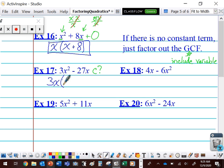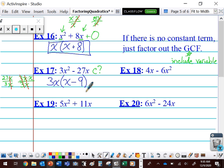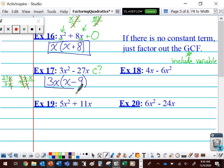3X squared divided by 3X — well, 3X squared is 3 times X times X. If I divide that by 3X, the 3s cancel, a pair of Xs cancel, and all that's left is X. Bring down that minus sign. 27X divided by 3X: the Xs cancel and 27 divided by 3 is 9. And we're factored. Now, someone might say that's the difference of squares, but keep in mind there's no squared on this X — it's just regular X, not X squared. Once there's no more X squared, your expression's factored and you're done.